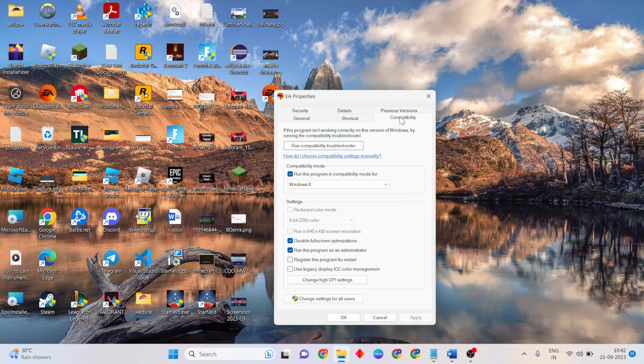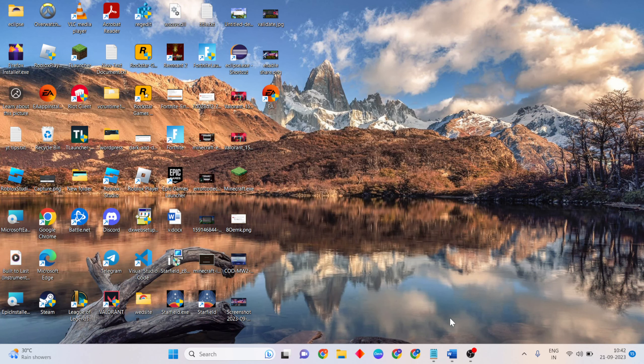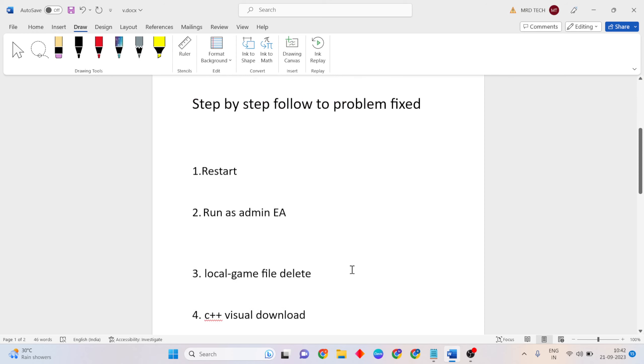Then go to the Compatibility tab, then select run this program in compatibility mode and select an option. Then click Apply, then click OK button to close it. Then come back to the next method.